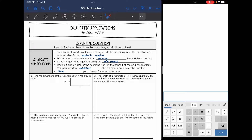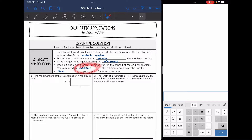To solve real world problems involving quadratic equations, you want to read the question and then you will either need to write or identify the quadratic equation. If you're having to write the equation, defining the variables can help — write down what x and y equal. Then we're going to solve the quadratic equation using the best method, decide if one or both solutions work in context, substitute the solution back if needed, and check our answer for reasonableness.